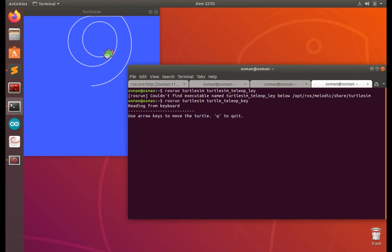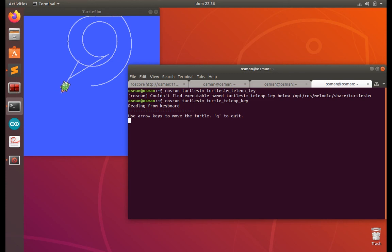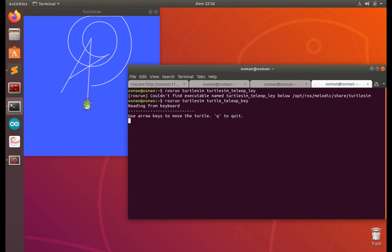Okay, so now you can press the arrow keys to move. The up and down is the x and y, and right and left is the angular. So you can control how you want. So that is how you control your turtle sim with the keyboard.